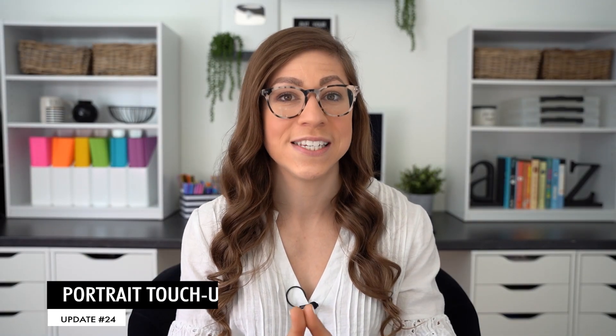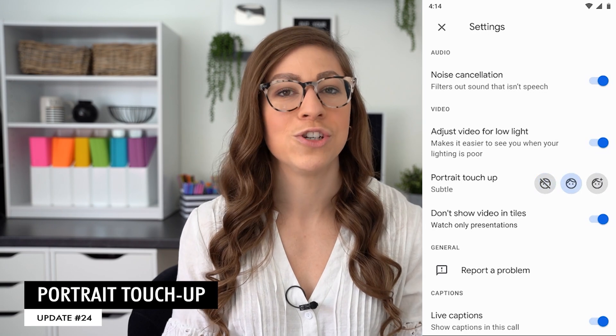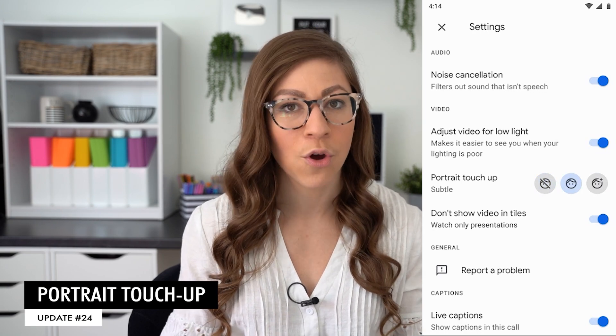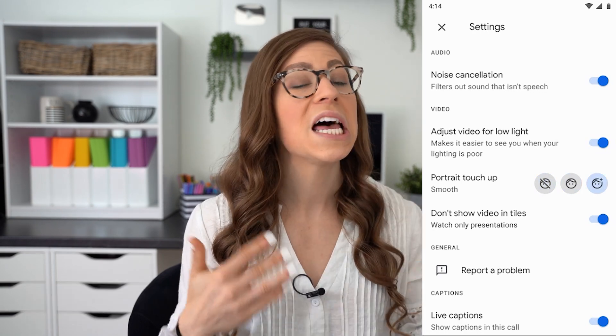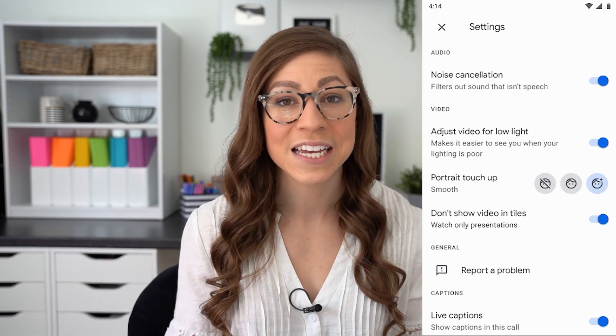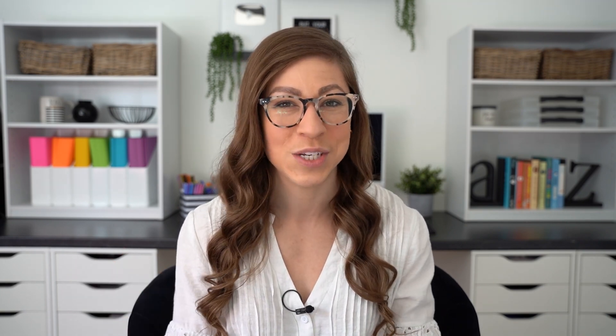Finally, there is now portrait touch-up. When you join a meet, you can choose between subtle or smoothing to lightly enhance your appearance. Currently this is only available on mobile, but it should be available on Google Meet on a computer as well by the end of 2023. But again, only available on some accounts, so check the screen to see if yours is included.